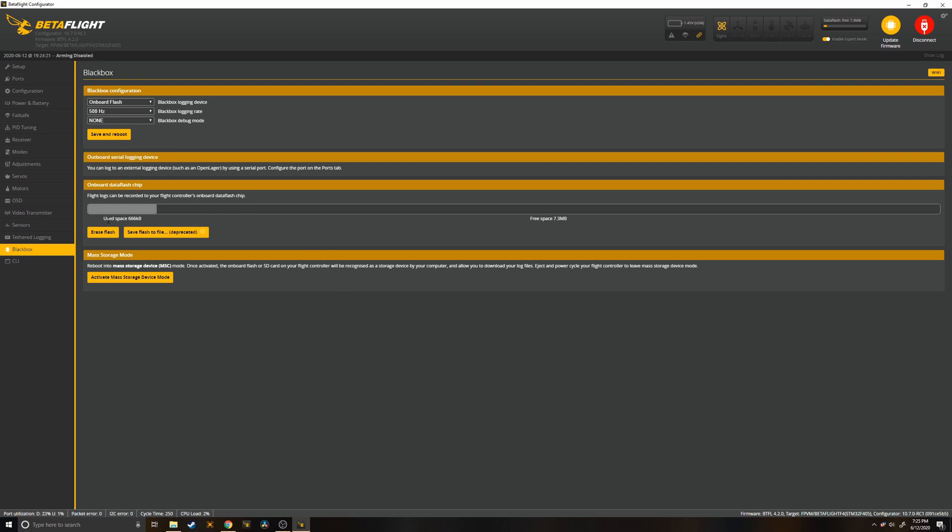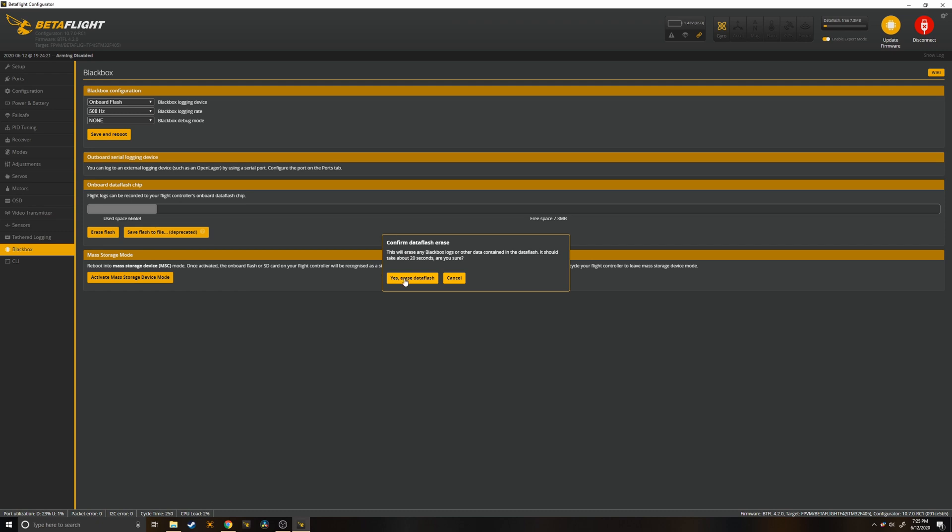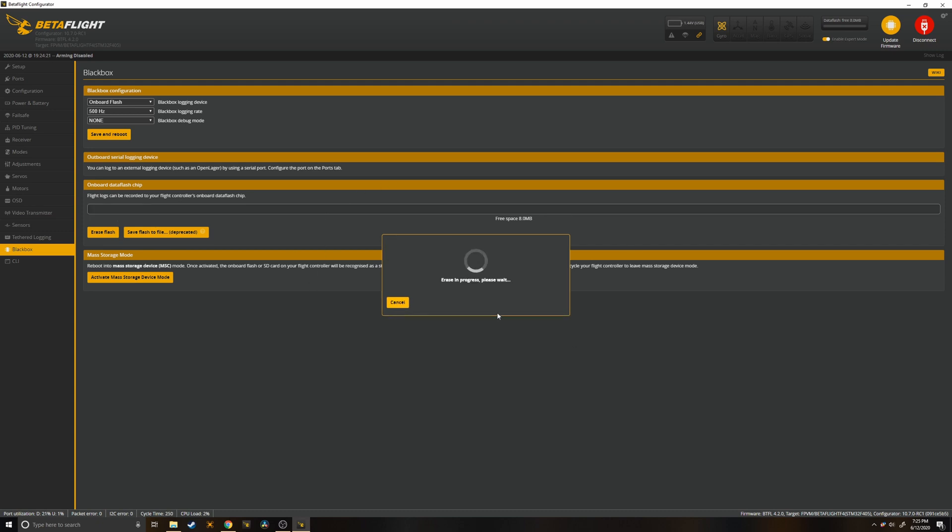Next we'll go ahead and erase flash. This will free up space for our next few flights. So go ahead and go fly your quad with the GoPro and we'll come back in a bit.